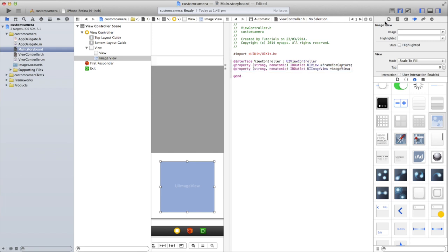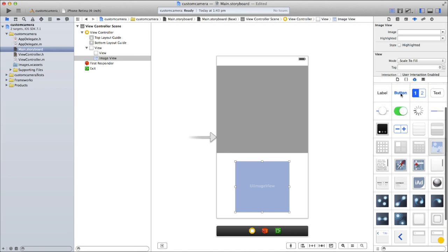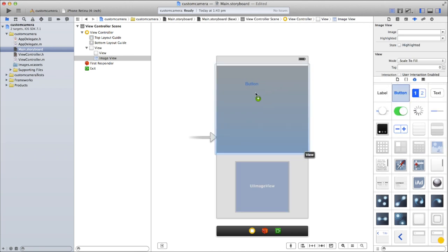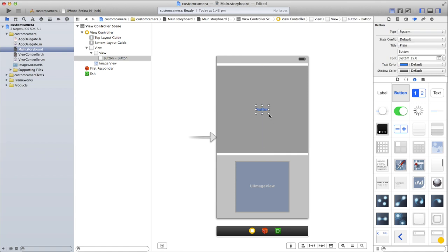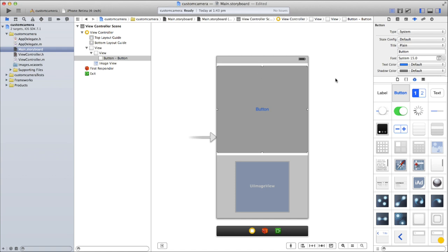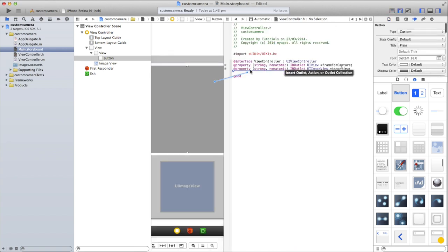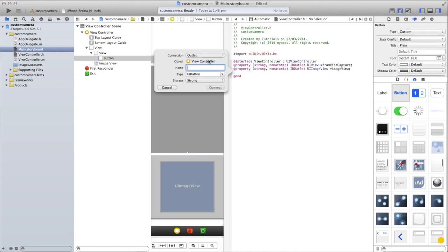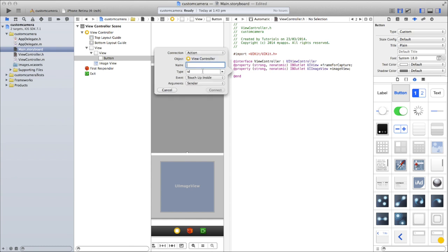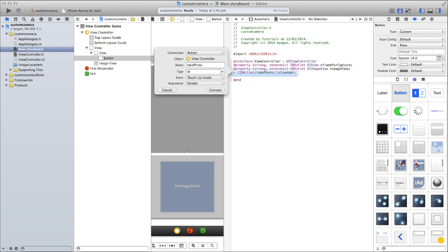The one thing I forgot to add is a button. We'll put this button exactly on top of the view — when the button is clicked it will take a photo. Drag it out so it's the same size as your view which will house the AV capture session, delete the text, and then change the type to Custom. Go back into the assistant editor and hook up an action. Make sure you select Action, ID Touch Up Inside, sender, and let's call it 'takePhoto', then click Connect.